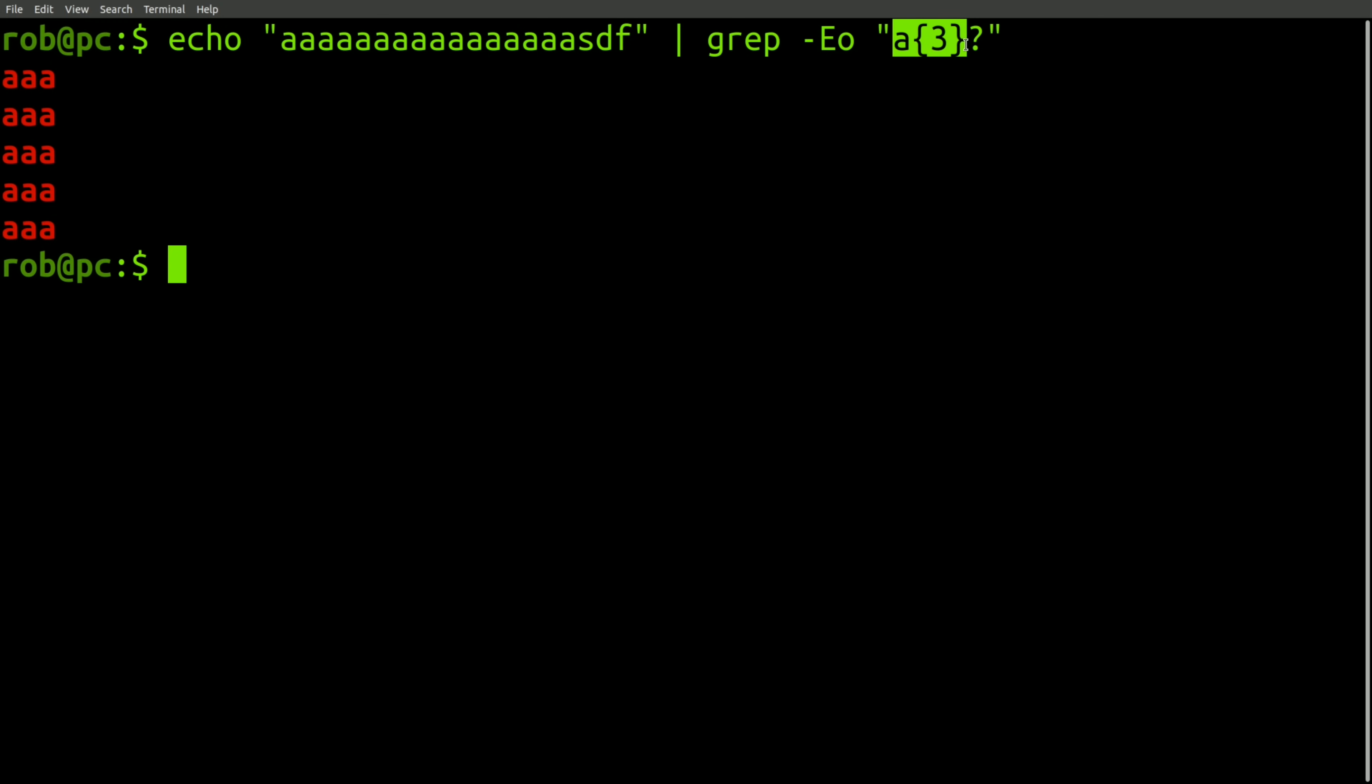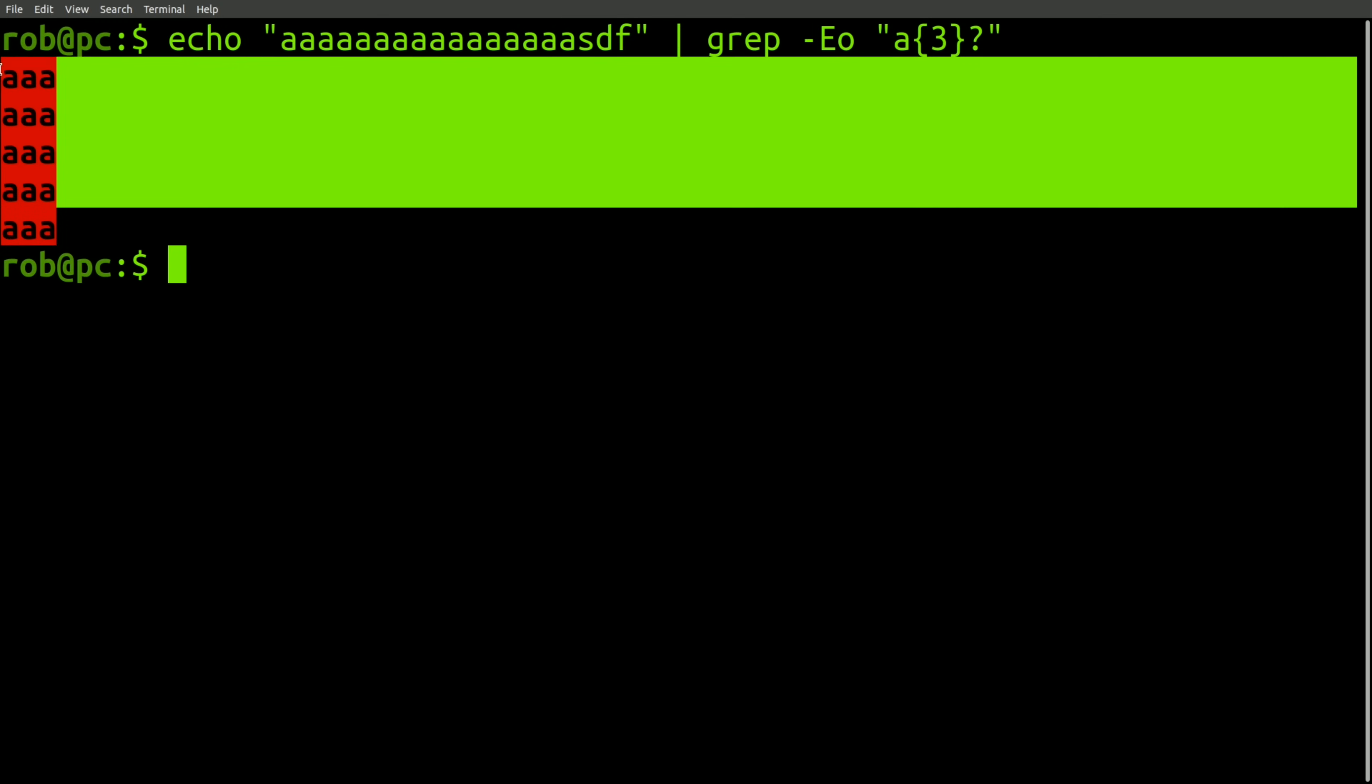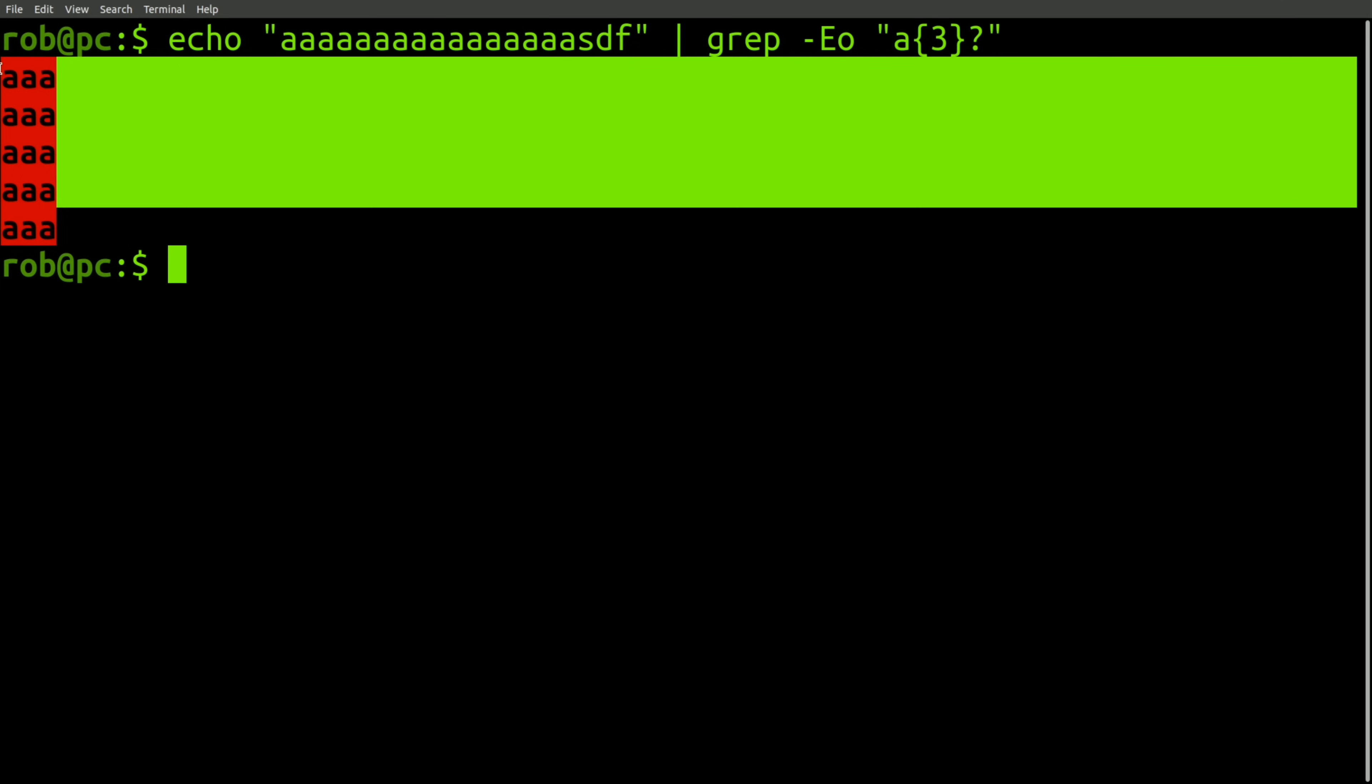Many of you will probably recognize that this regular expression matches an A character repeated three times. And as you can see, every instance of an A character repeated three times is listed in the output.